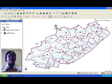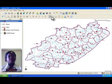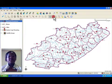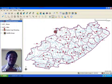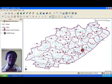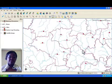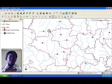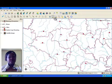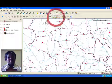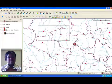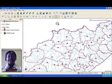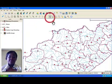Special actions in the toolbar let you zoom in, zoom out, and pan the map.